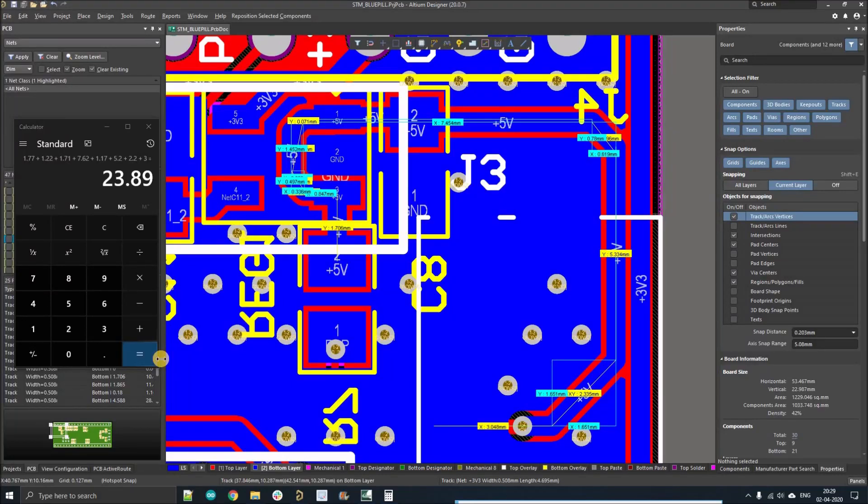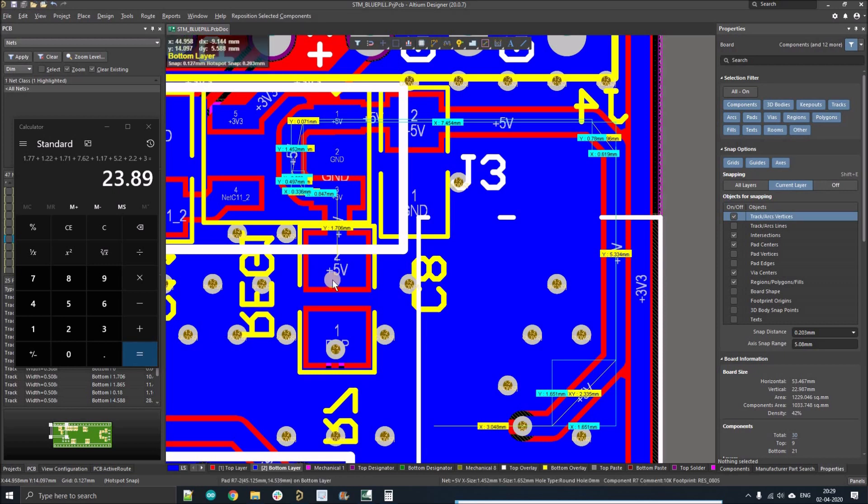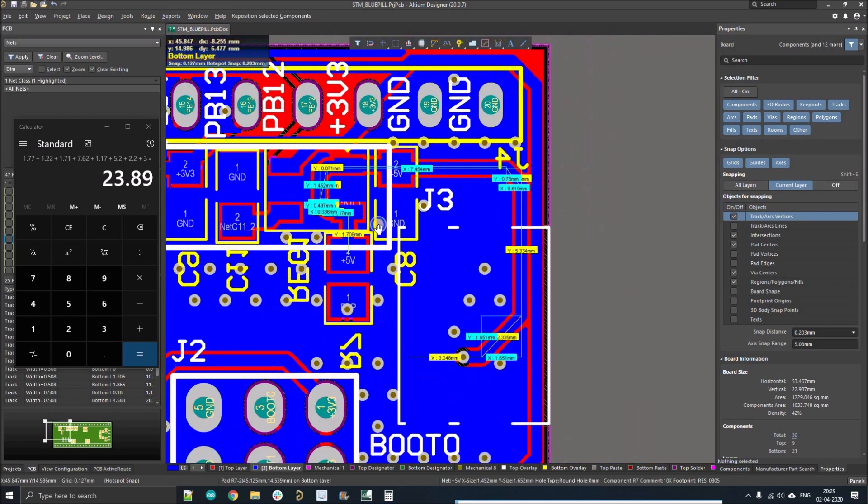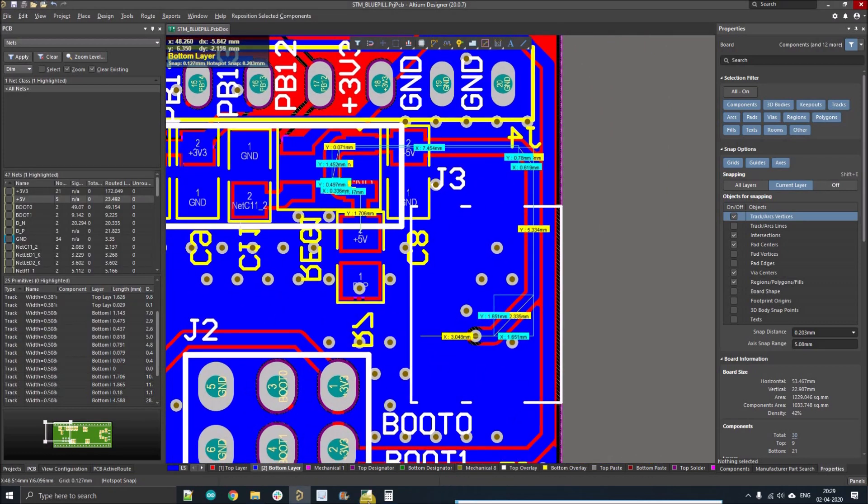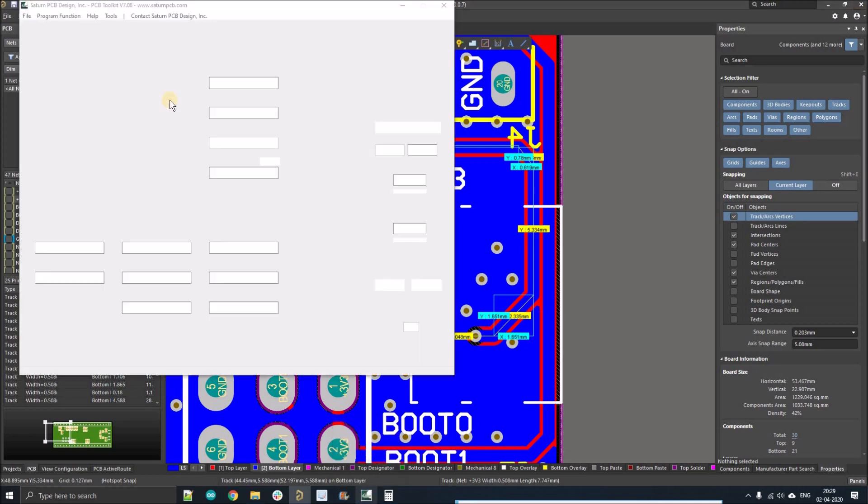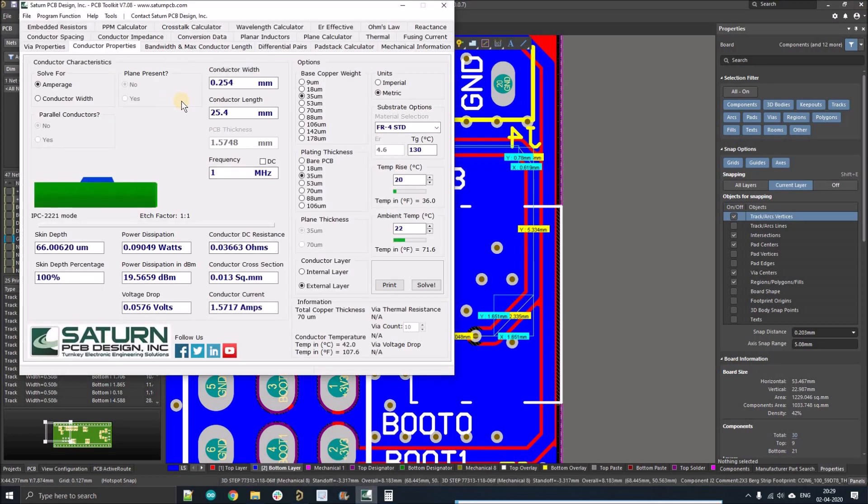Hello people, welcome to my YouTube channel. In this video we're going to discuss two important tools of Altium Designer. We all know that in a lot of calculations we always need a track length. So let's talk about the Saturn PCB toolkit.